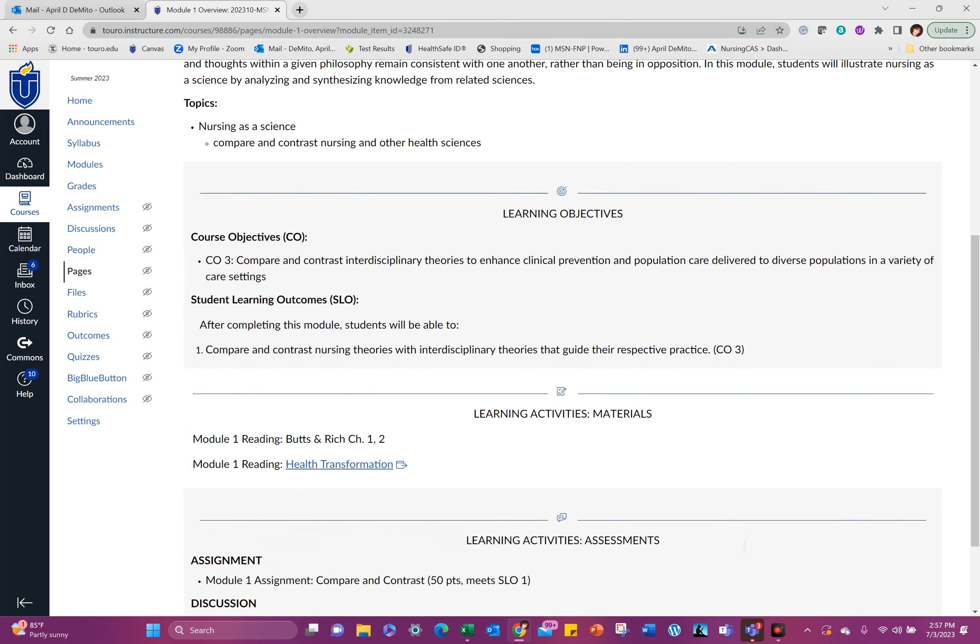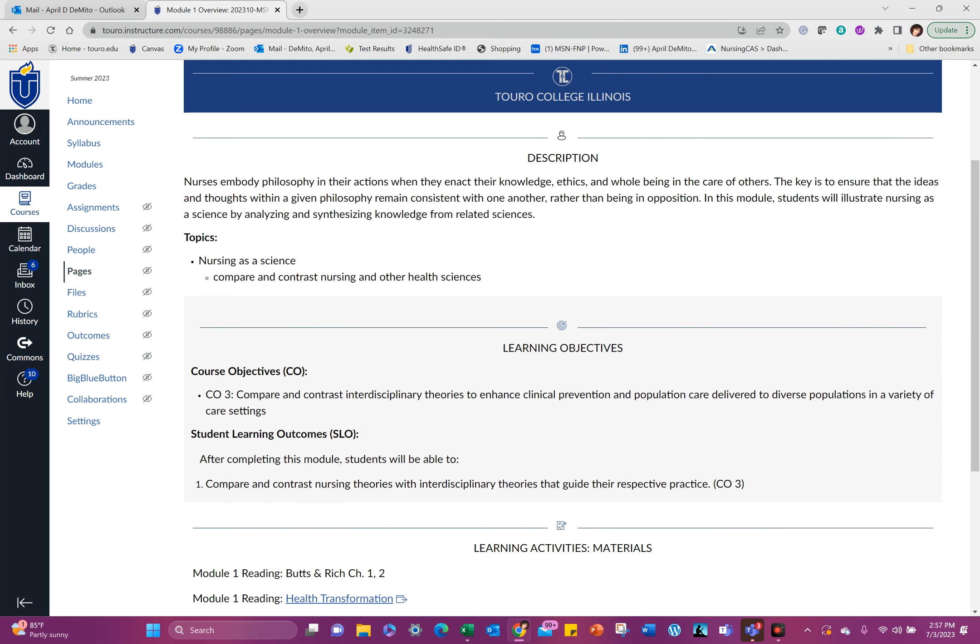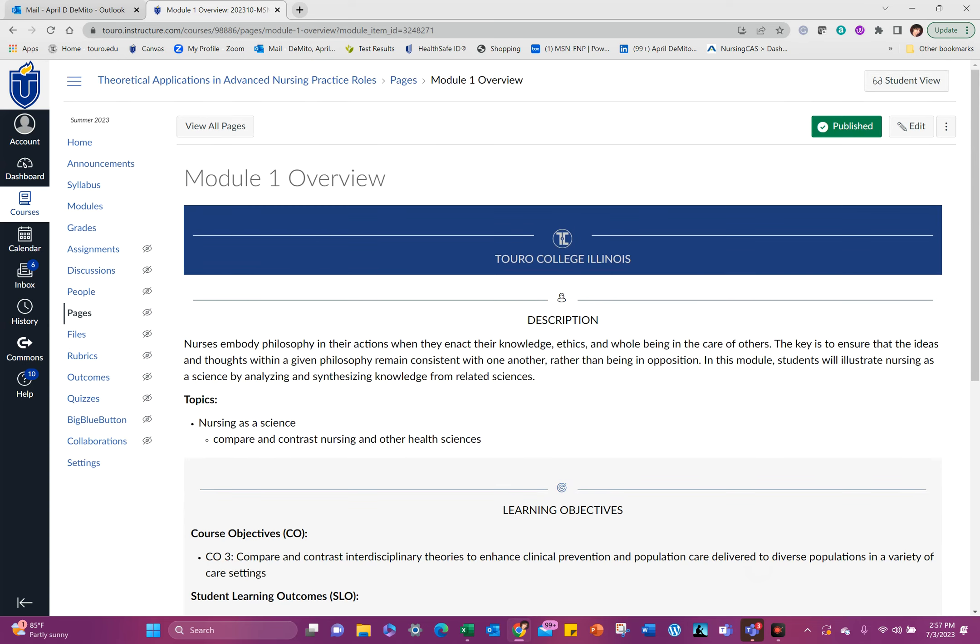Now, because with the holiday we are starting in the middle of the week, I will have your discussion post due on Sunday and you won't need to do any response posts on that one. Okay.